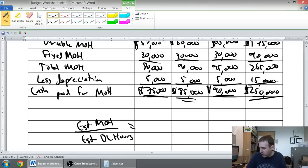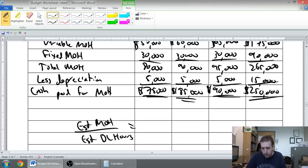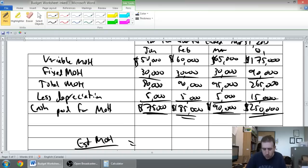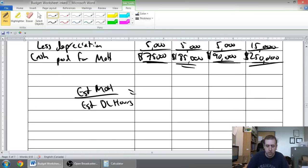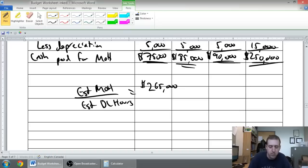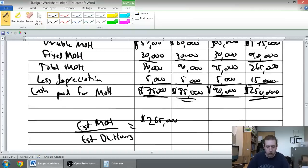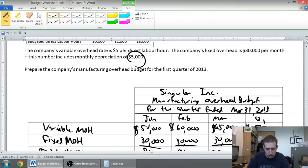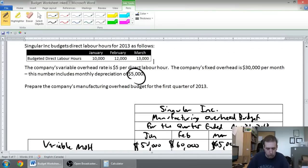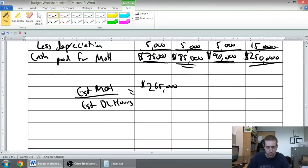So our estimated total overhead in this case is two hundred and sixty-five thousand dollars. Our estimated total direct labor hours are 10, 12, and 13, that's 35,000 hours.